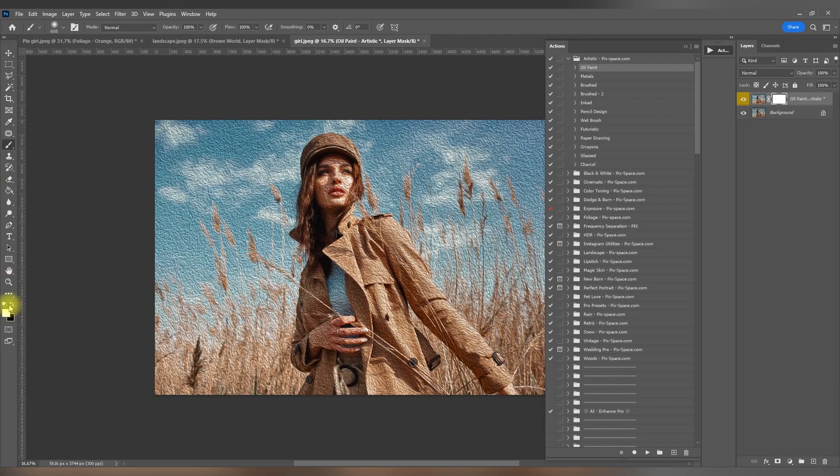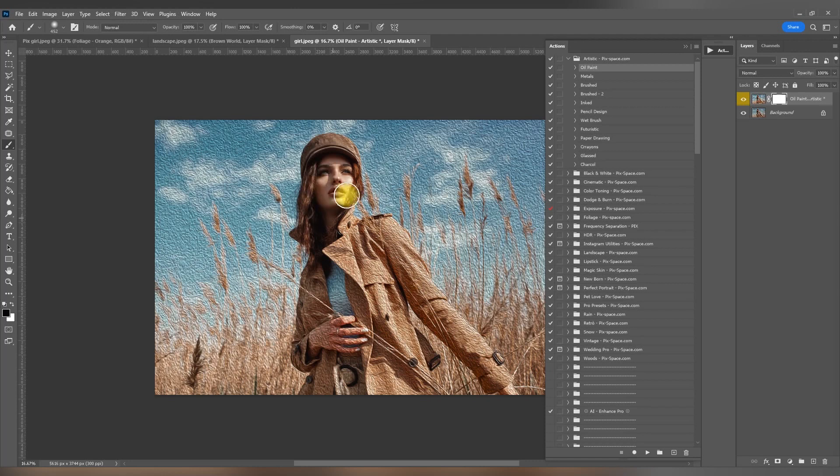For white layer masks, you need a black brush to remove the action effect from the photo.